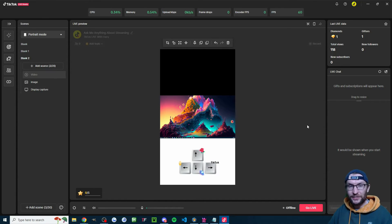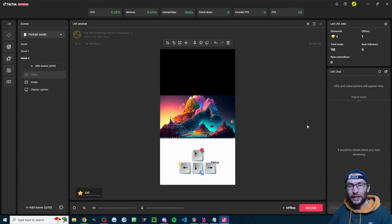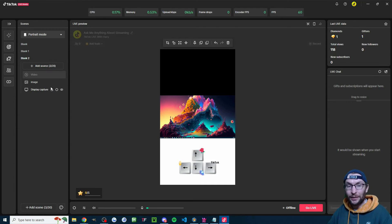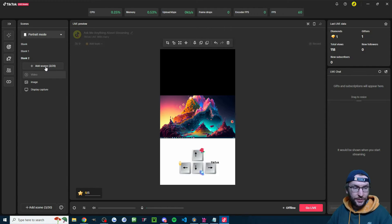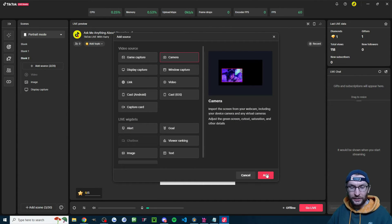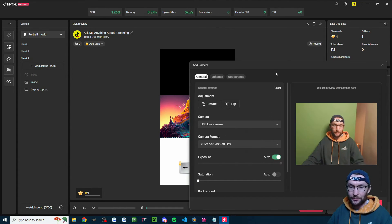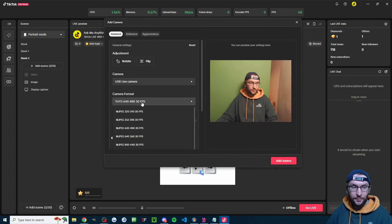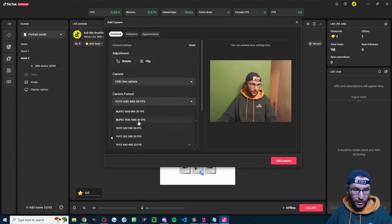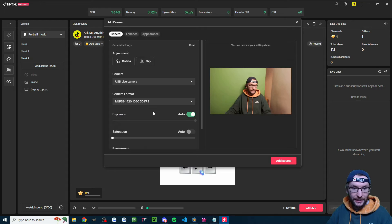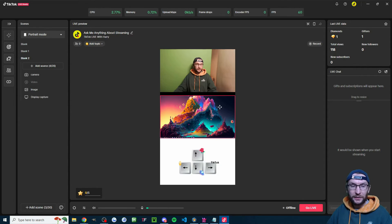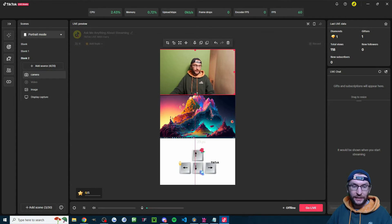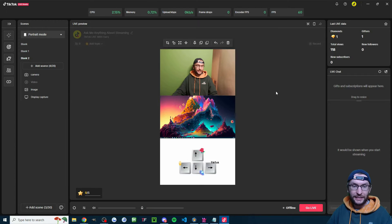If you're using OBS, it's a very similar process — add a source, add a media source and choose the loop option. Alternatively, let's add a camera instead, which is my personal preferred method. Click add source, click on camera and select your camera. Make sure your camera is the highest possible quality — for me that's 1080p and 30fps. Click add source and resize it to get it in place.